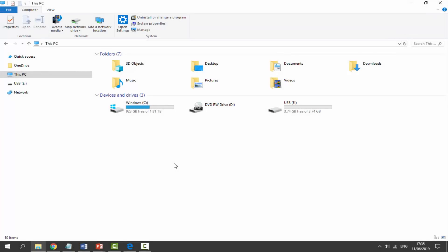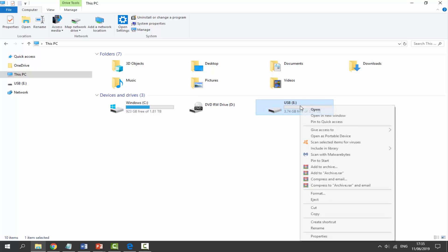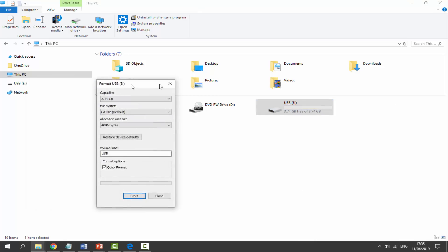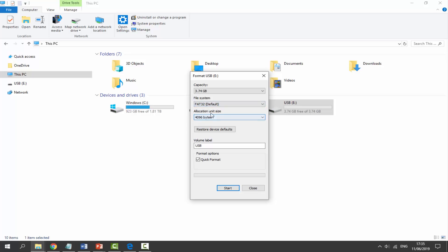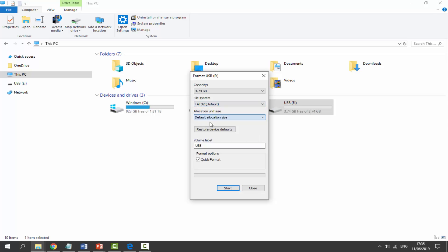So once you guys are on your computer and you've got your USB plugged in, the first thing you want to do is just find your USB here. We want to right-click it, we want to scroll all the way down and click on Format. On this section we want to choose capacity, just make sure that is the same file system.